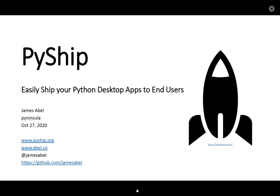Hi, my name is James Abel and I'd like to present PyShip, an easy way to ship your Python desktop application to end-users.